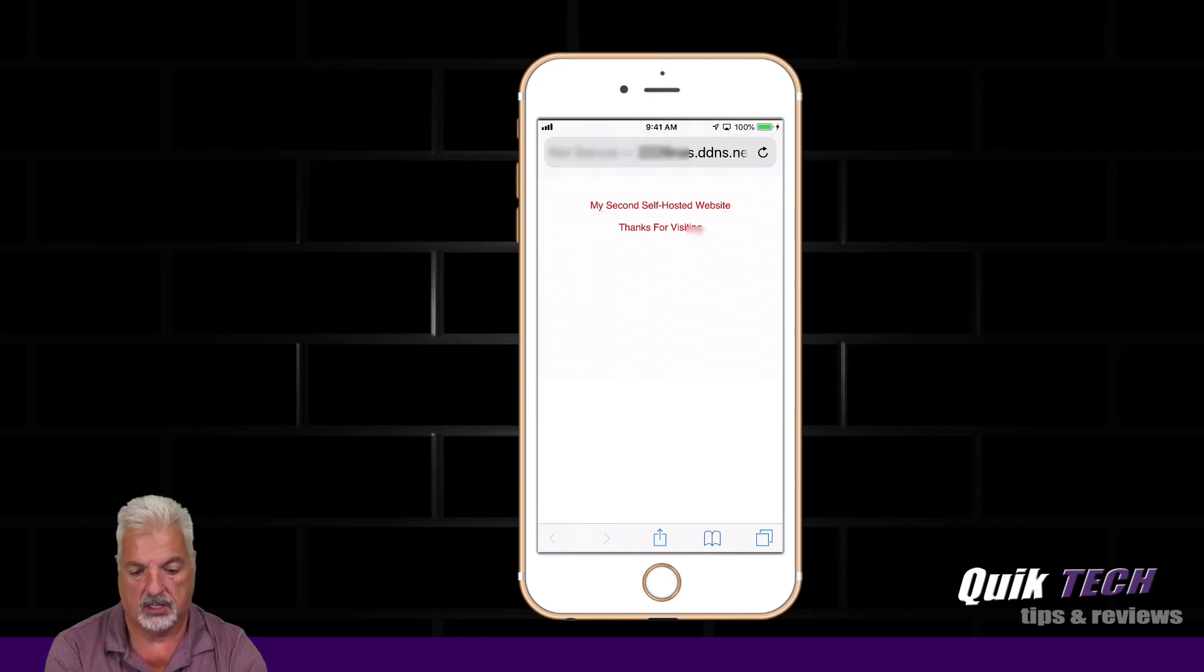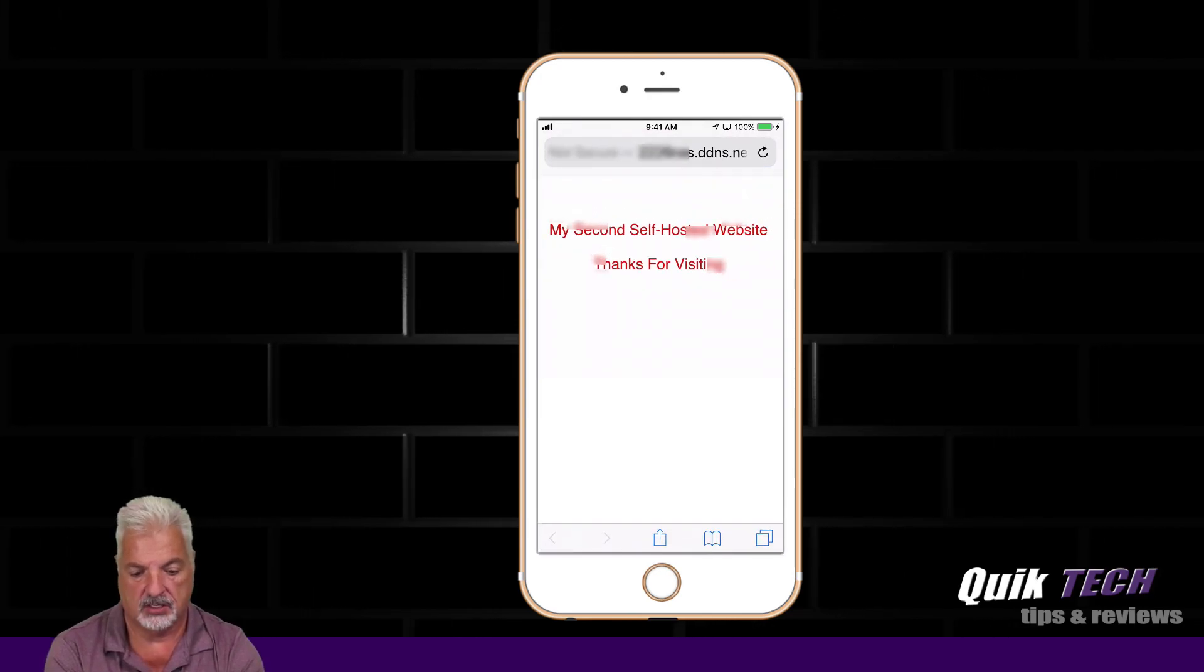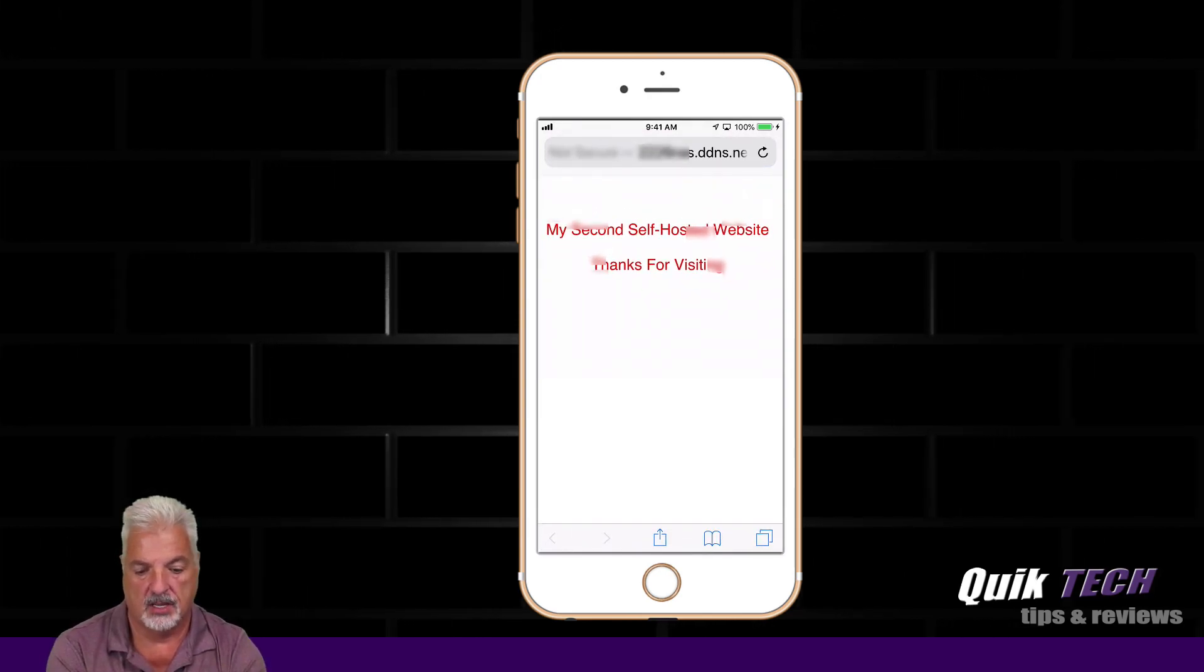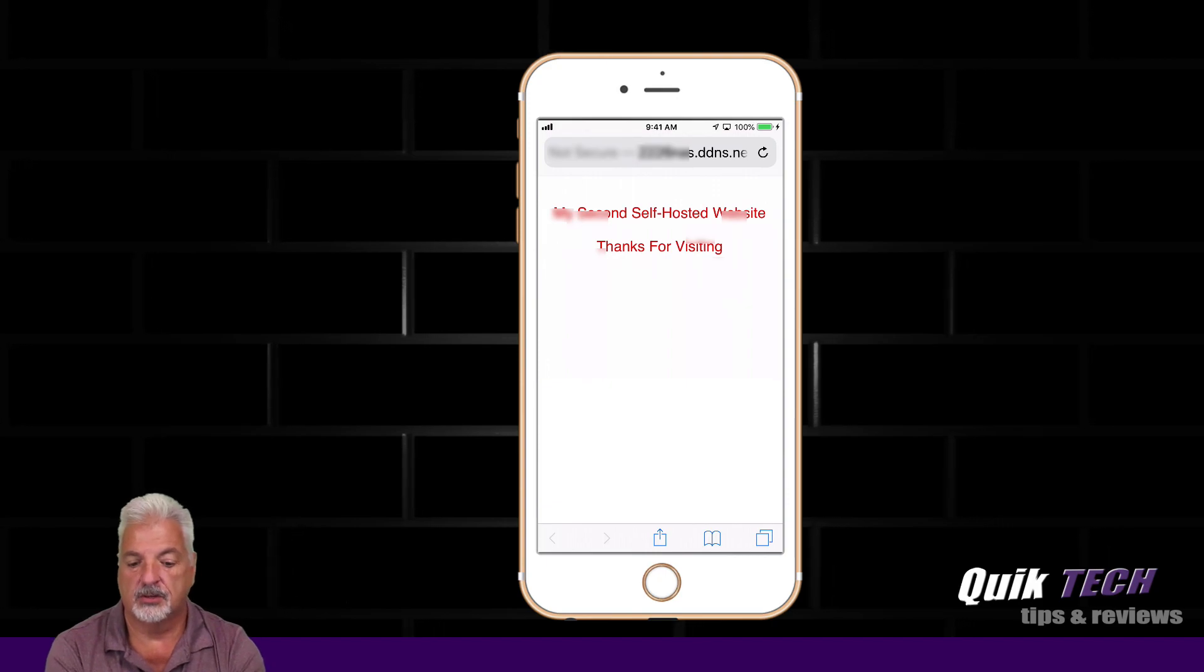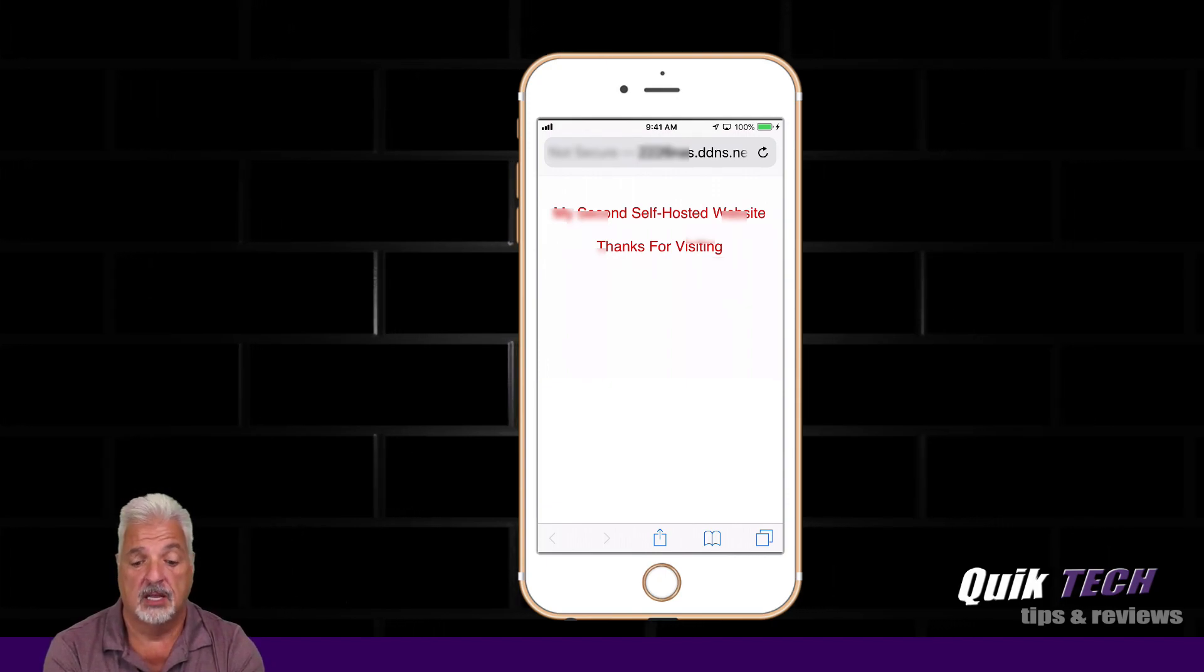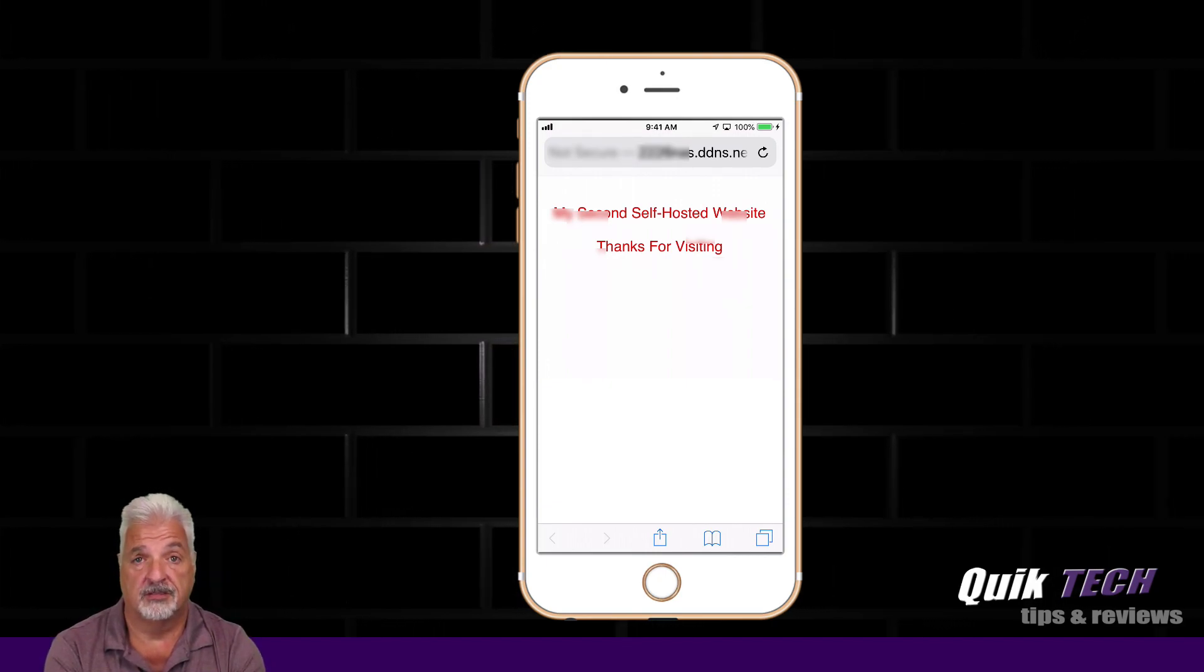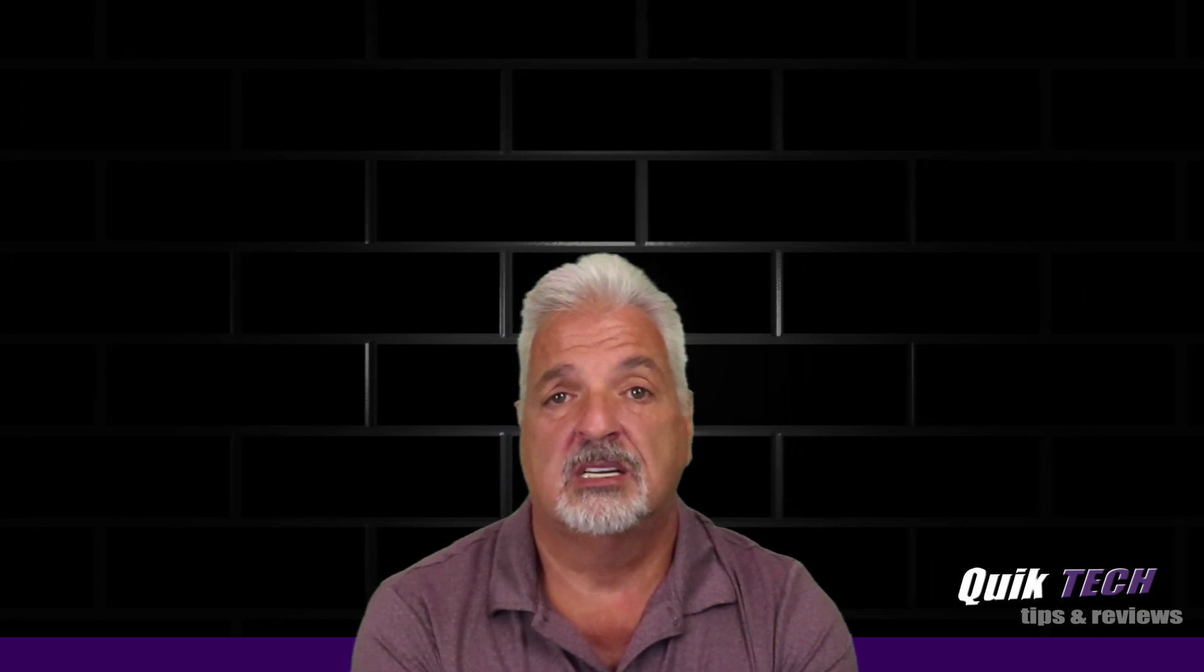And let's go now in launch the second website. So let's enter the second dynamic DNS name. And there you go guys. You can see now this one's in red and it says my second self-hosted website. Thank you for visiting. So guys, it's pretty, that's pretty much that simple.